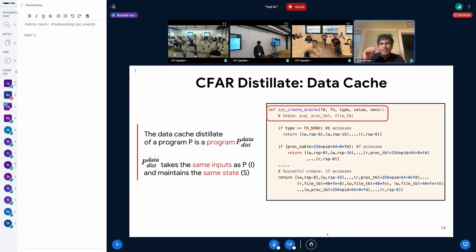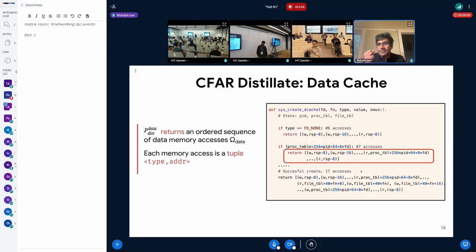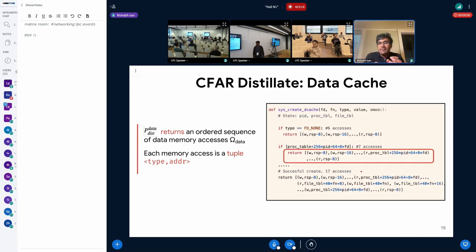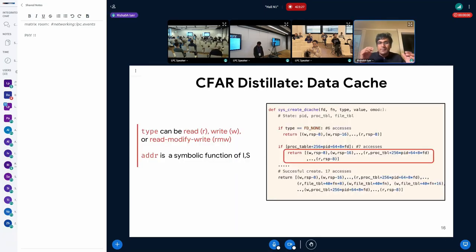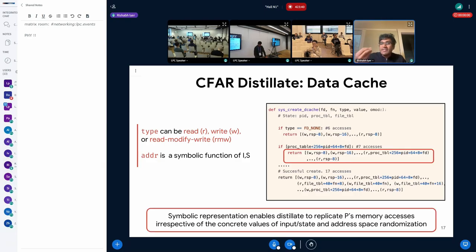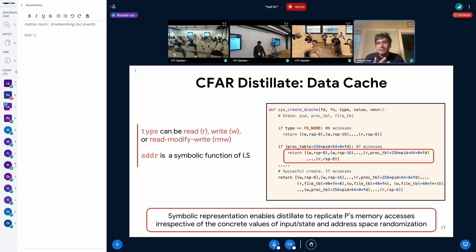The key difference is in what the distillate returns. Instead of computing correct semantic or functional outputs, it returns an ordered sequence of data memory accesses in which each element is a tuple consisting of a type and an address. The type can be one of three things: read, write, or read-modify-write. The address is a symbolic expression in terms of the input I and the state S. This symbolic representation allows the distillate to very precisely replicate the memory access sequence of the program irrespective of the concrete values of the input and state, or even factors such as how the address space is randomized.